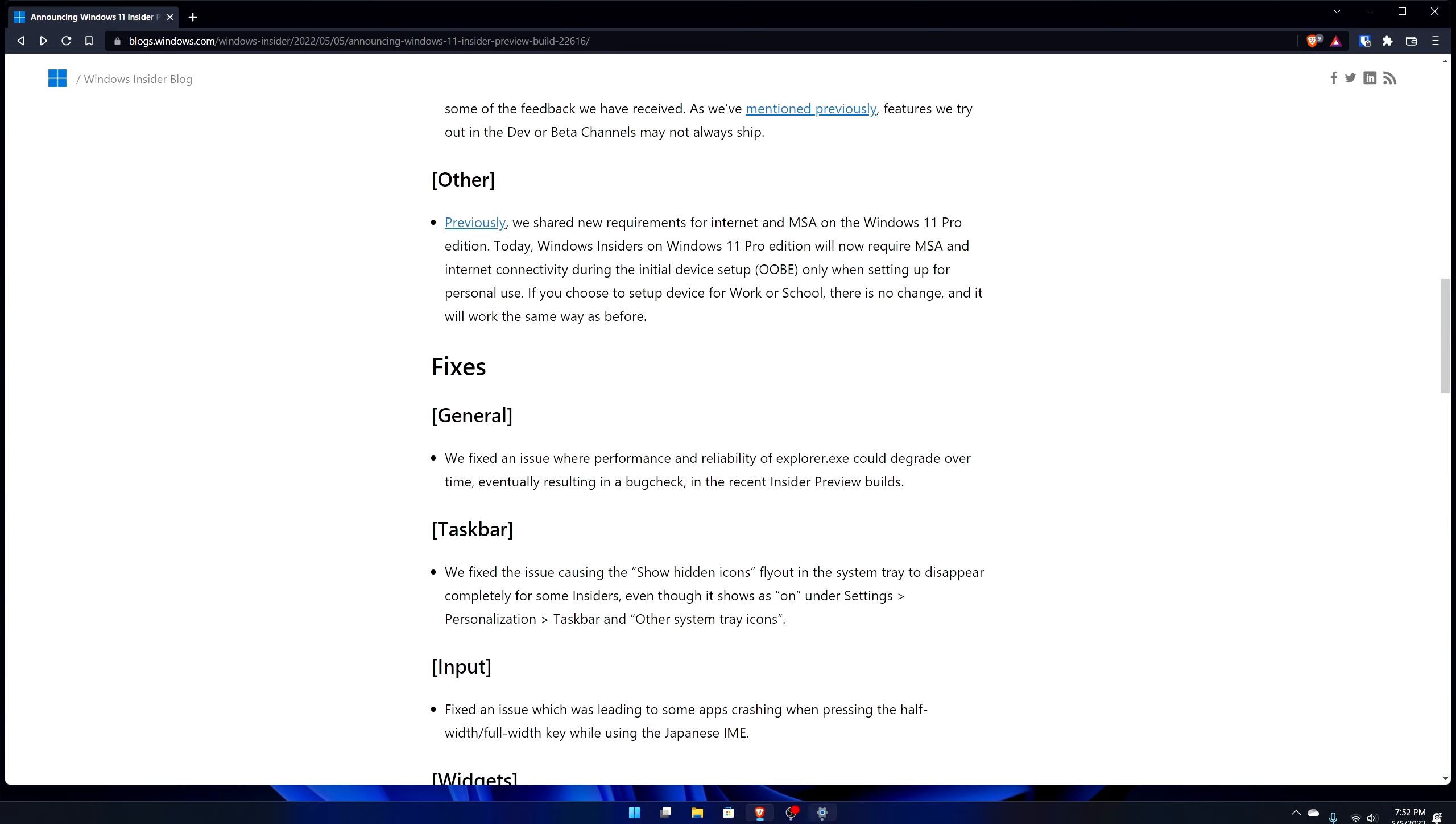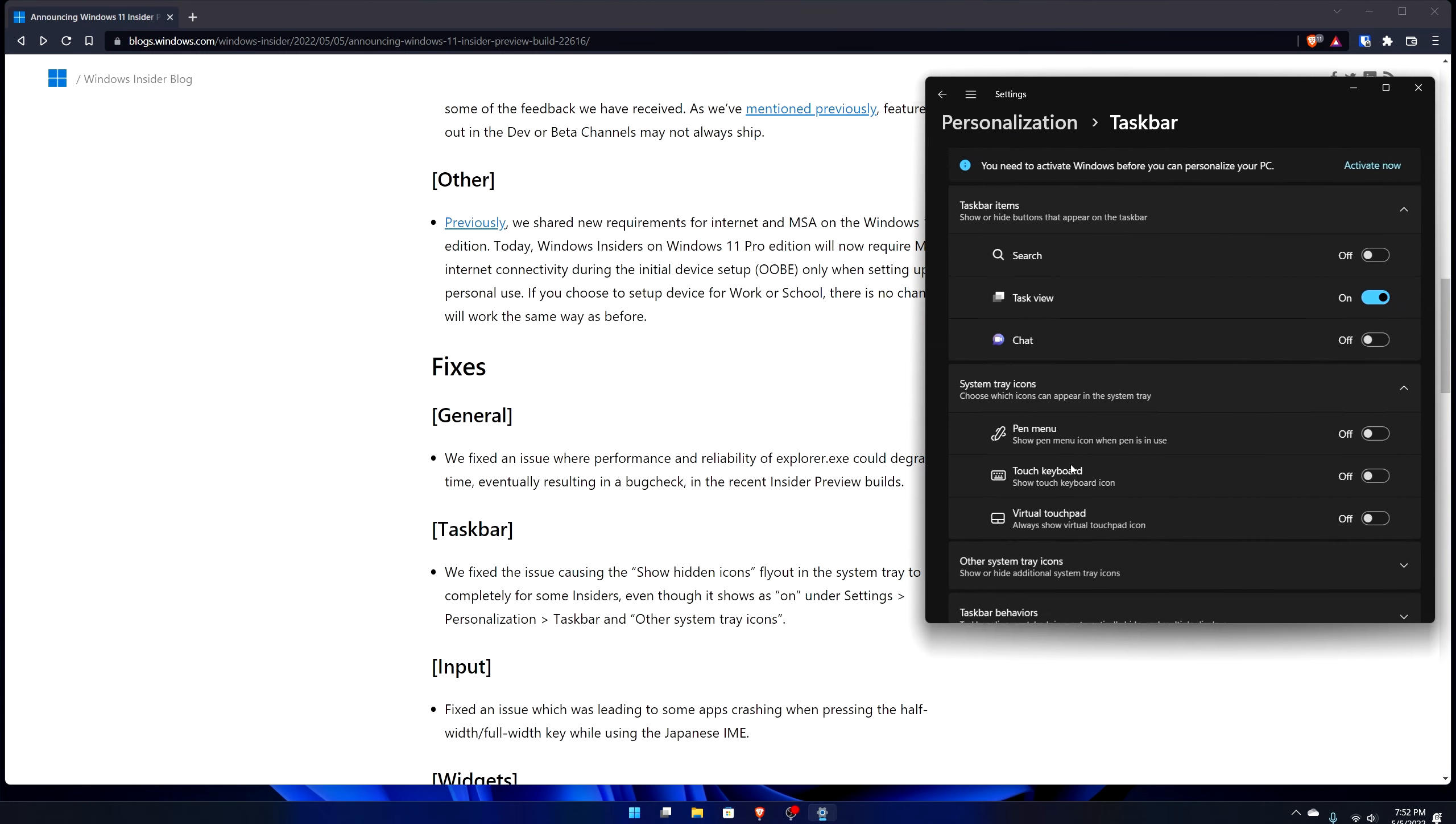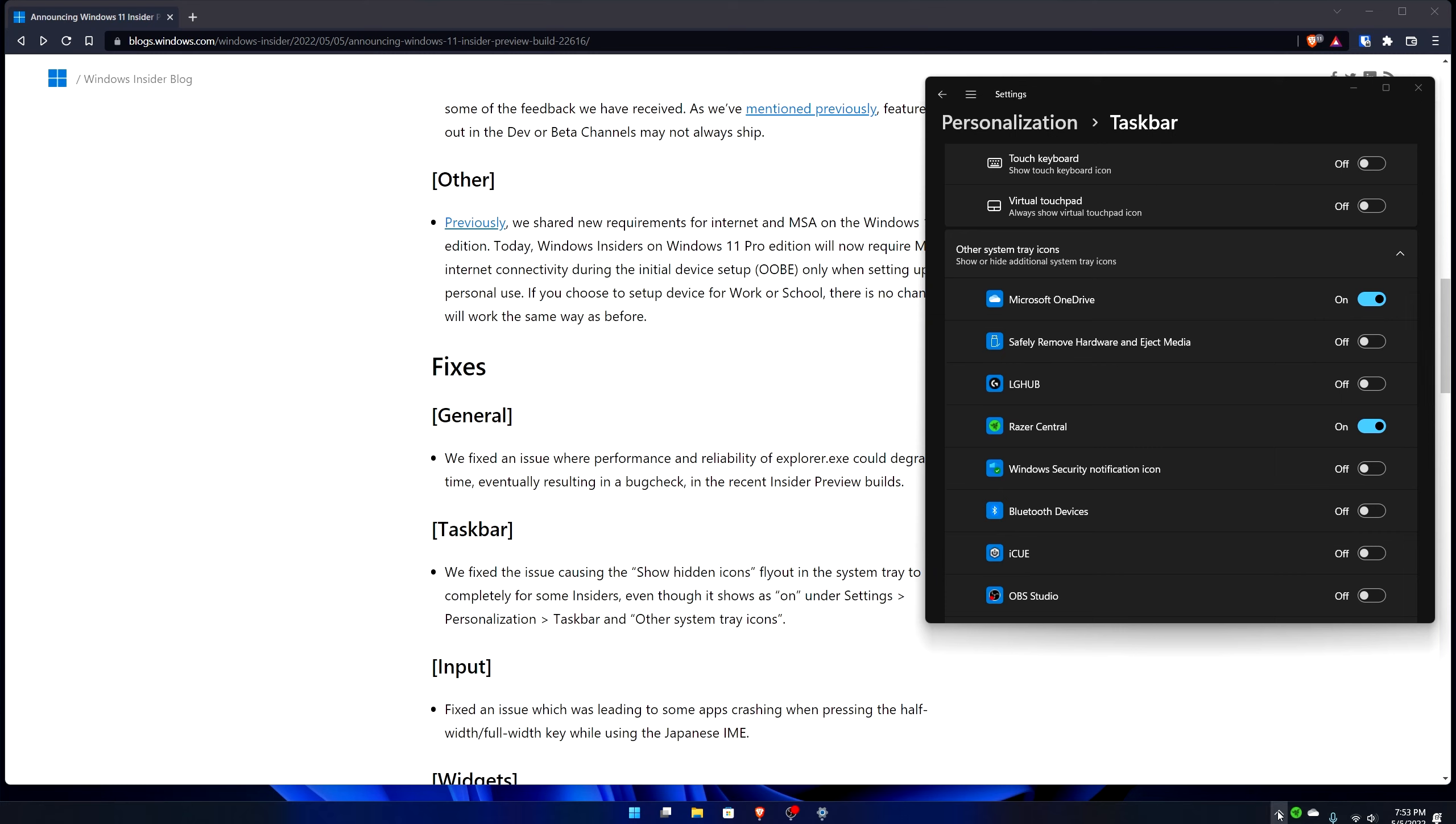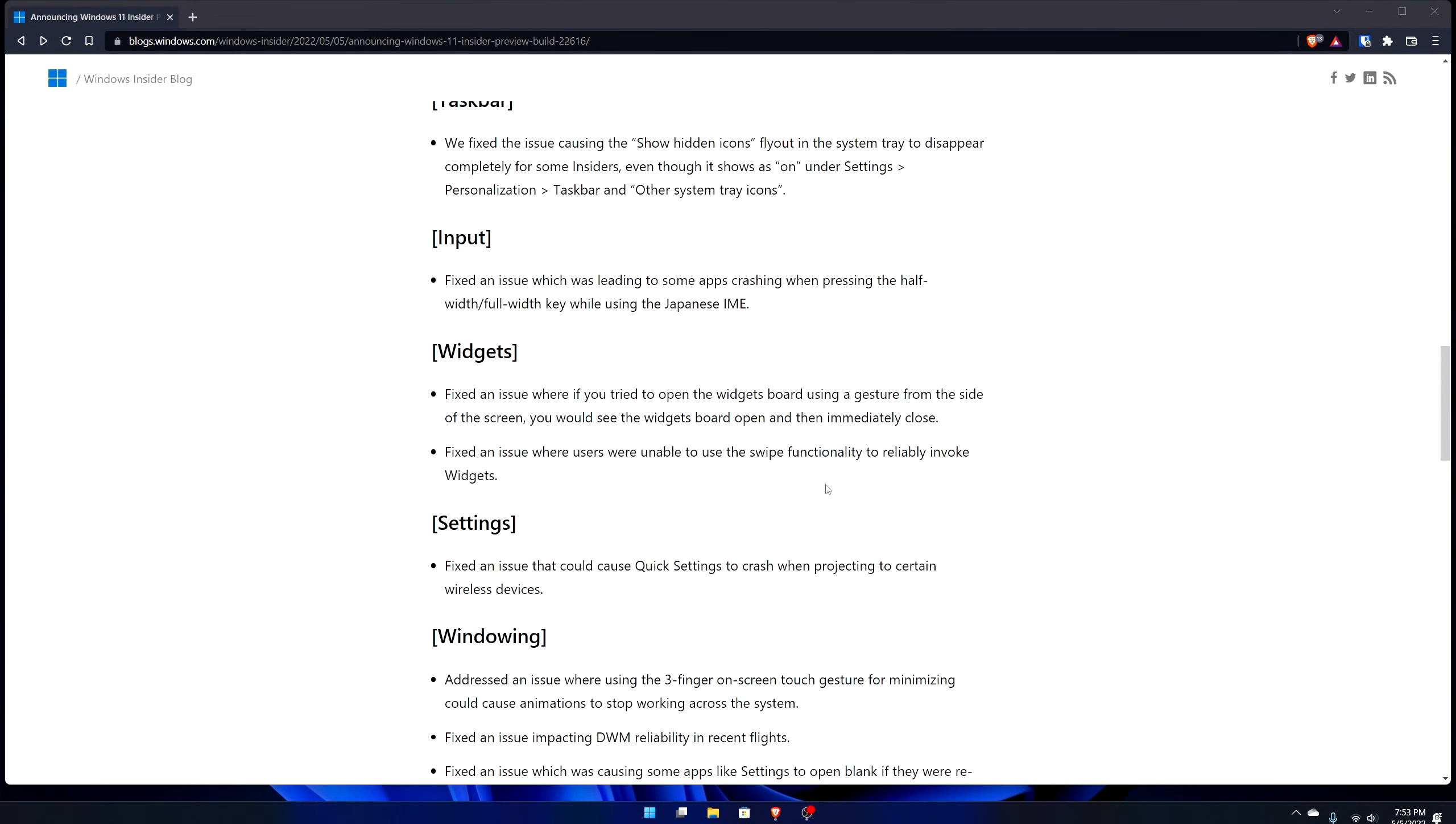It says we have to first go over to settings, personalization. Go down to taskbar and then go all the way down until it says other system tray icons. Click that and then you can show what shows up in the system tray. So if I want Razer Central to appear it will show up in the system tray area. You can remove it. If it disappears you can re-enable it.